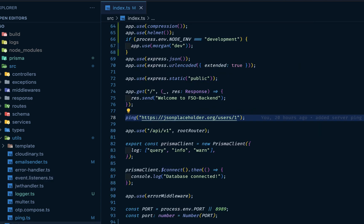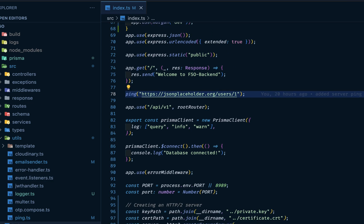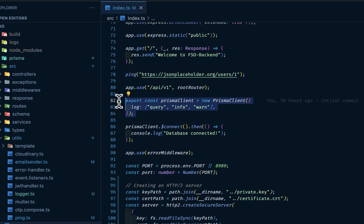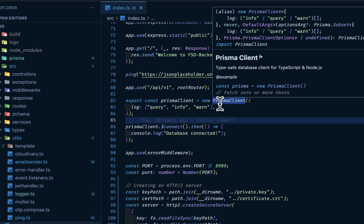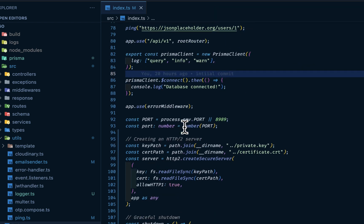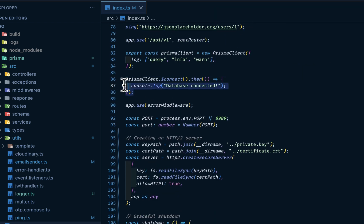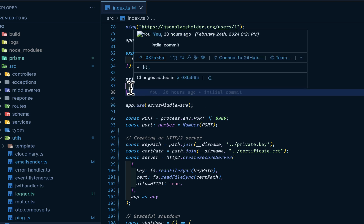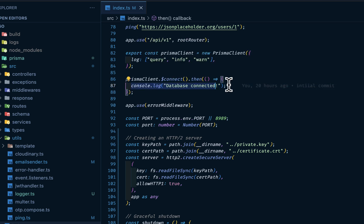So back to our index.ts. Then we are declaring our Prisma client. Here we have the Prisma client. This is the ORM that we are using on MySQL database. TypeSafe database client for TypeScript and Node.js. Then we are connecting, then I'm logging it to the database. In this case, you can use console.log or you can use your logger. In my case, I have Winston here.